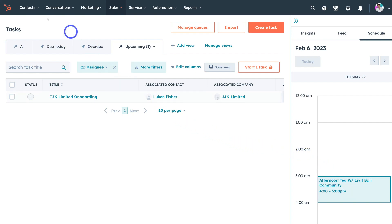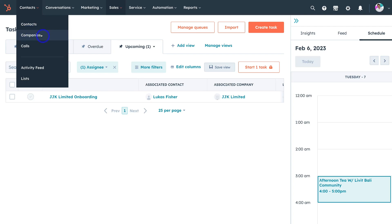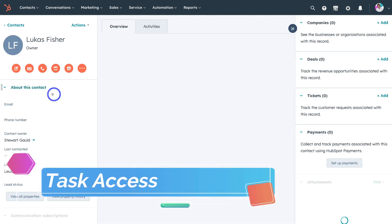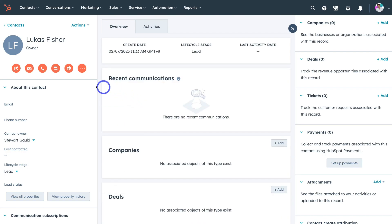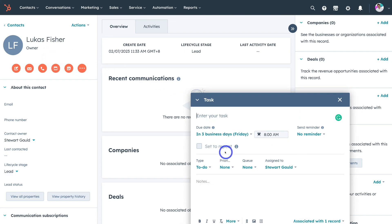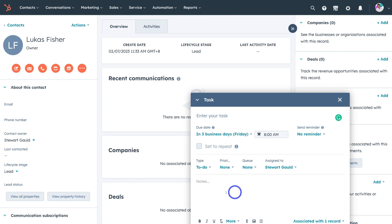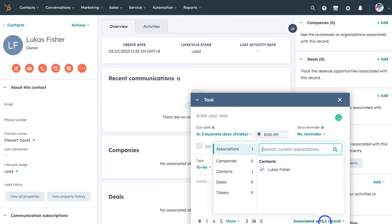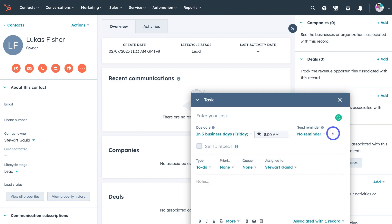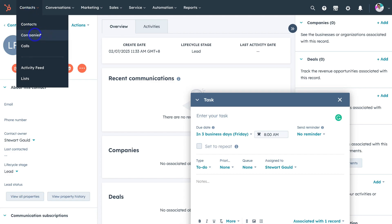We can also navigate over to Contacts and select either Contacts or Companies. If I select a contact, that brings up all the information about that record. I can then navigate to Create a Task and create a task inside that interface — with the same options: task type, due date, set reminder, type, priority, queue, grouping, assigned to, and description or notes. The task will be automatically associated with that contact. You can create tasks within contacts as well as companies.